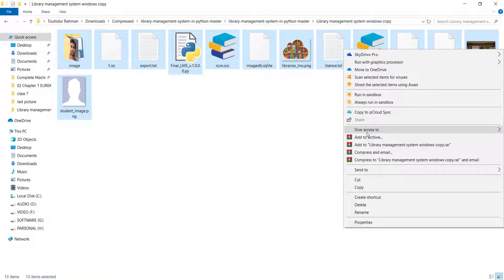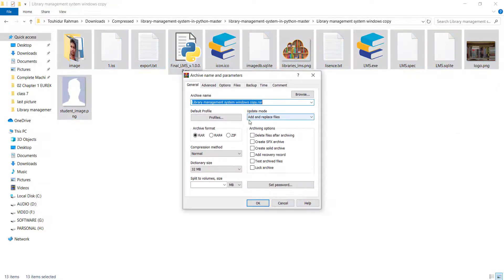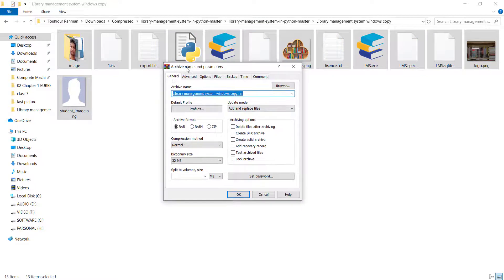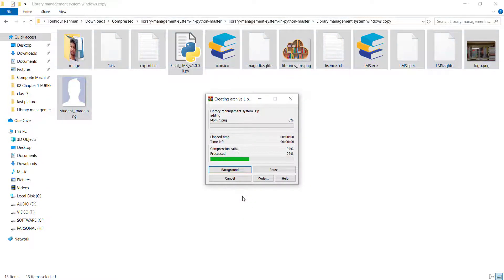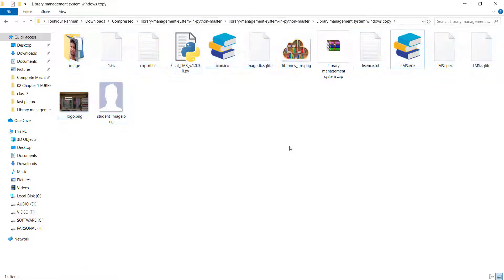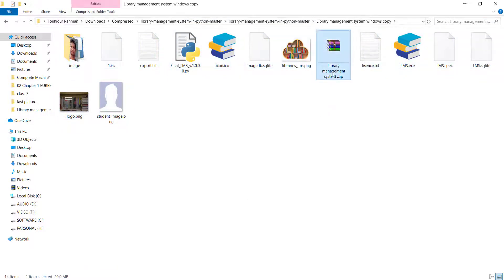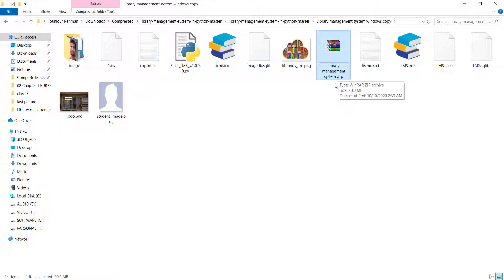I'm going to click Add Archive — I'm using WinRAR but you can use any software. I'm renaming the file, then clicking Zip and then OK. When the operation is done, you can see we have a zip file called Library Management System.